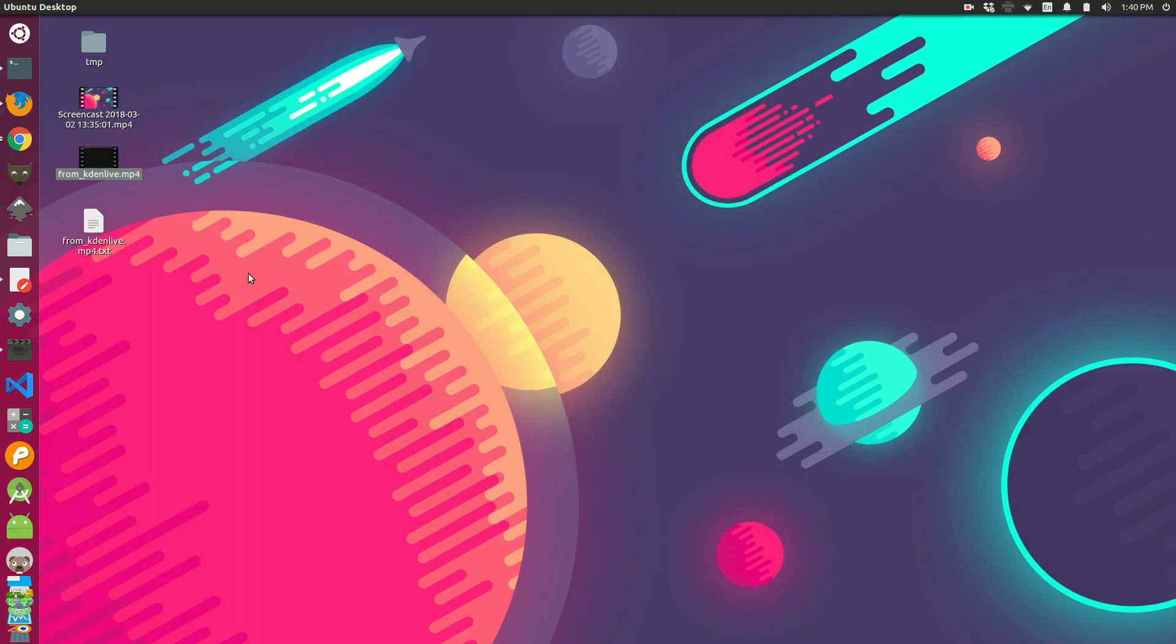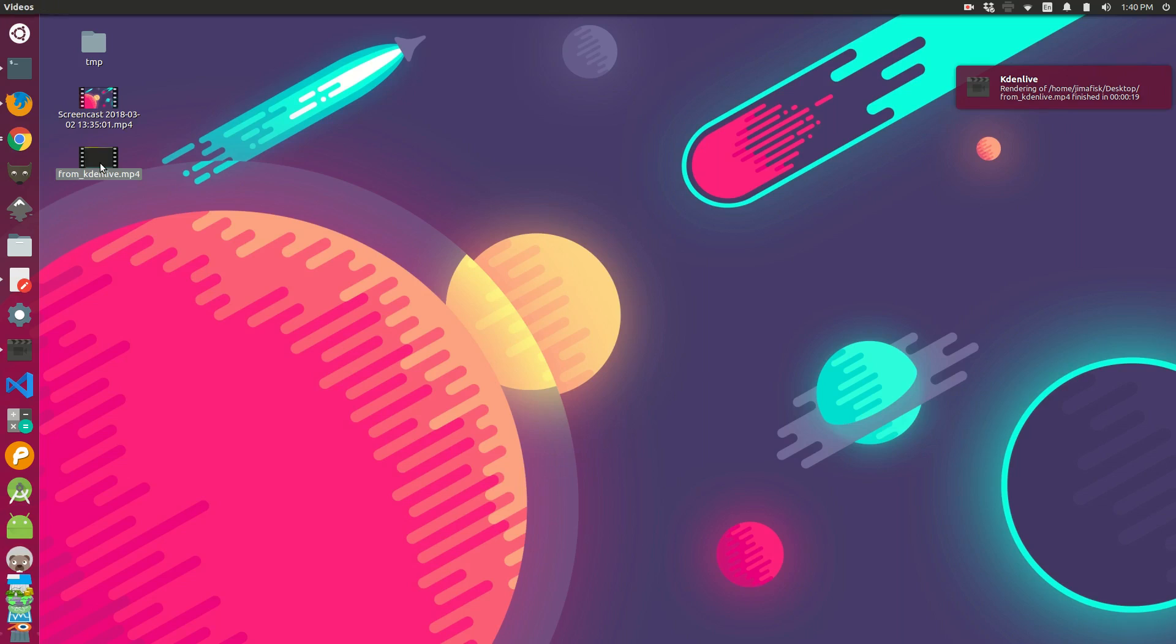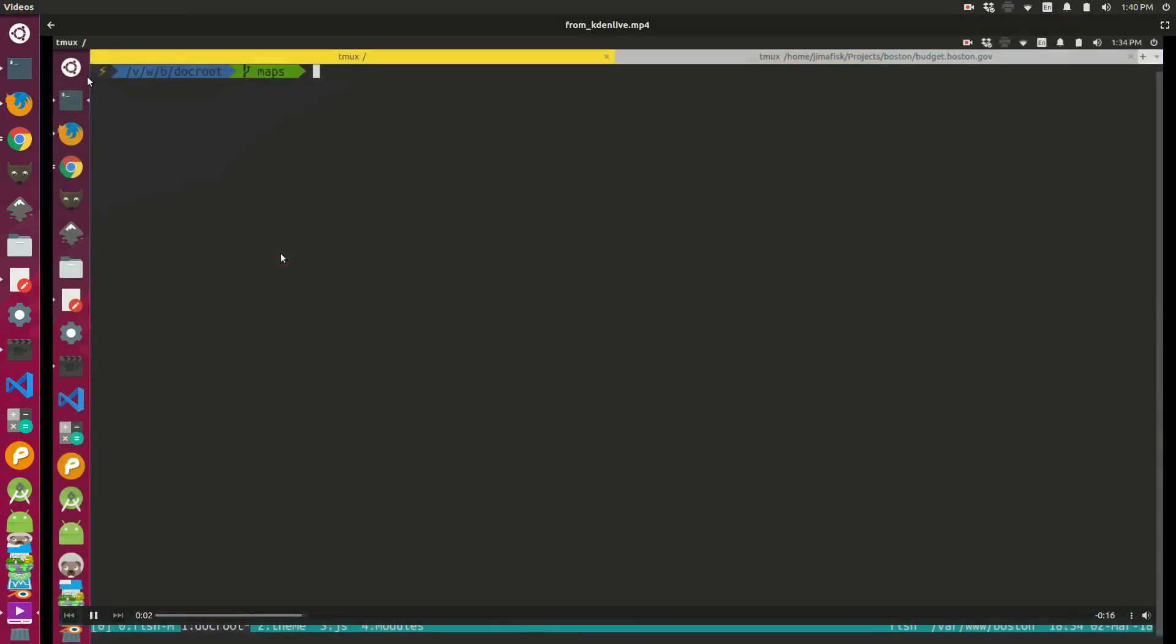So come over here. Looks like this file might need another second to just render. Okay, so that finished, we see it over in the corner there. And now if I open it up, hey, that looks like a lot better resolution. So that seems to have solved the issue.